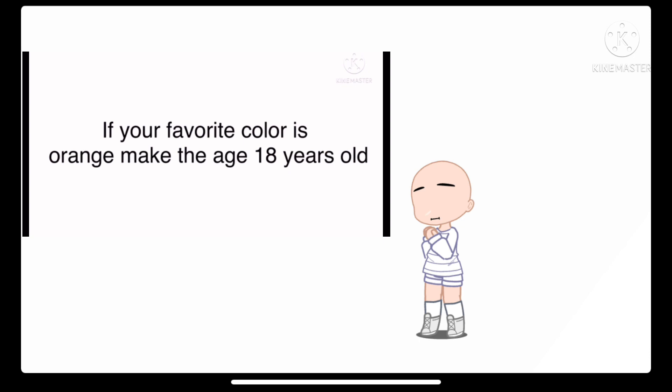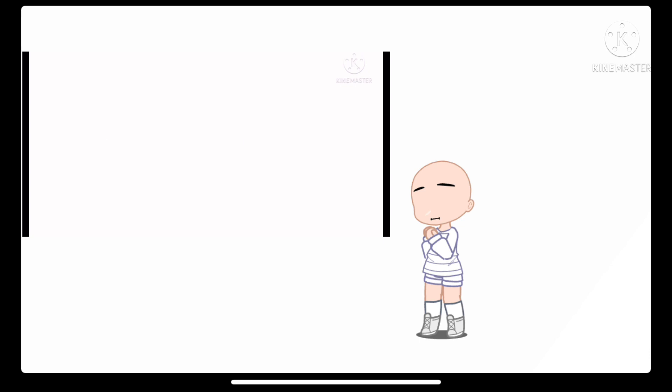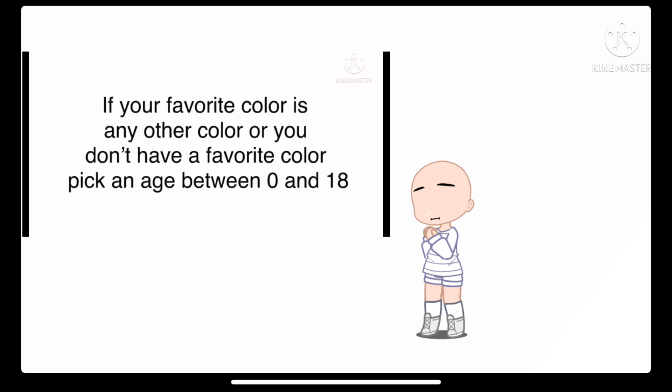If your favorite color is orange, make the age 18 years old. If your favorite color is any other color, or you don't have a favorite color, pick an age between 0 and 18.